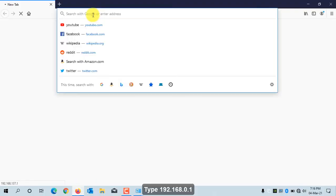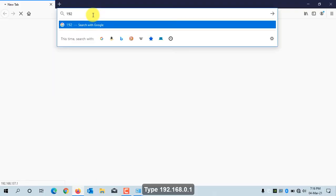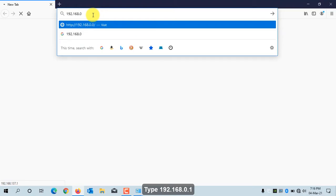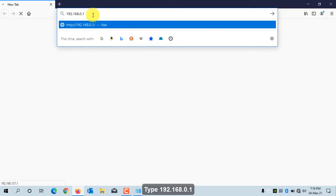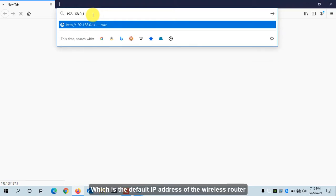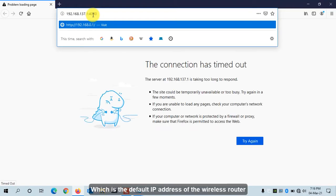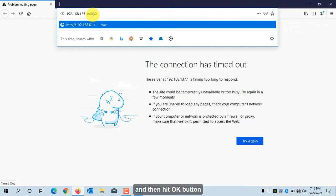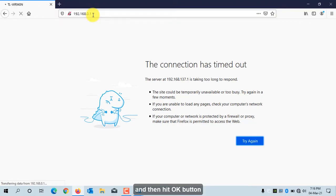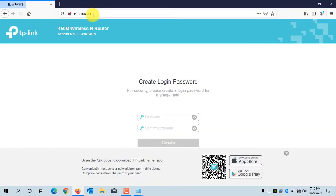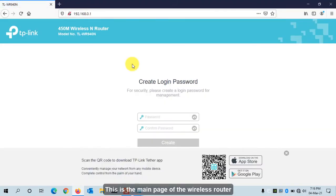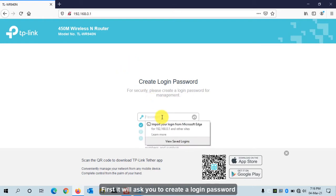Type 192.168.0.1, which is the default IP address of the wireless router, and then hit OK. This is the main page of the wireless router. First, it will ask you to create a login password.